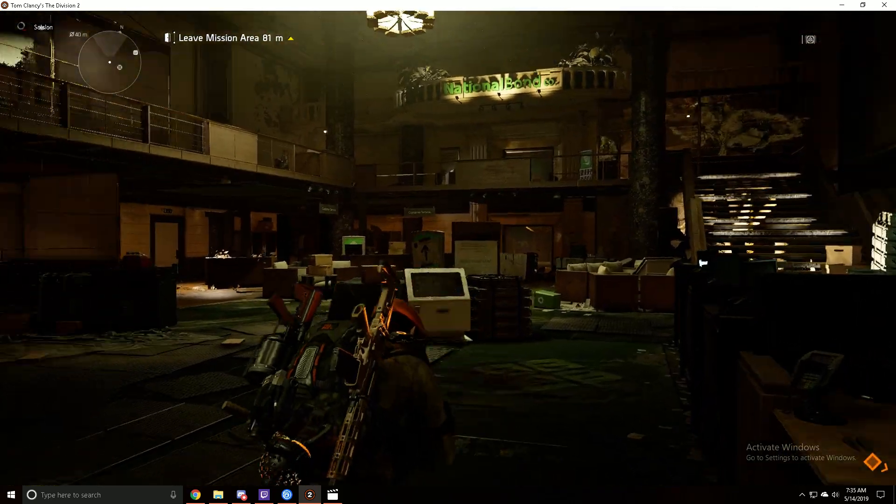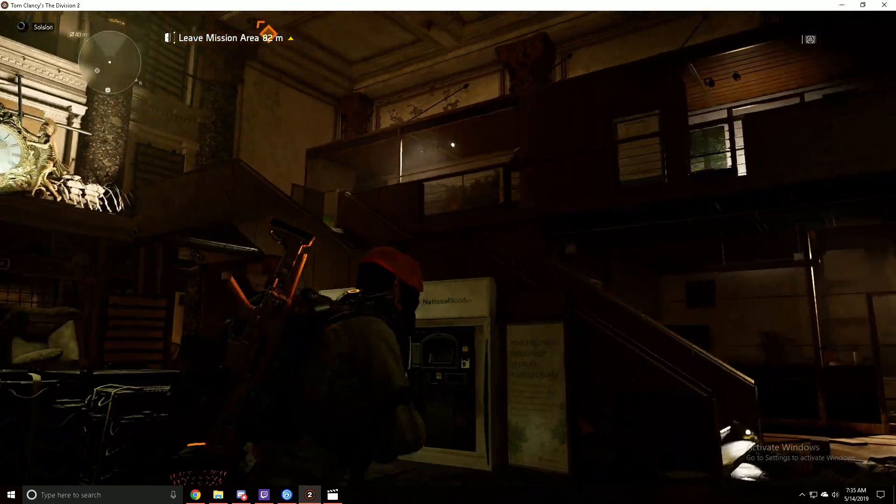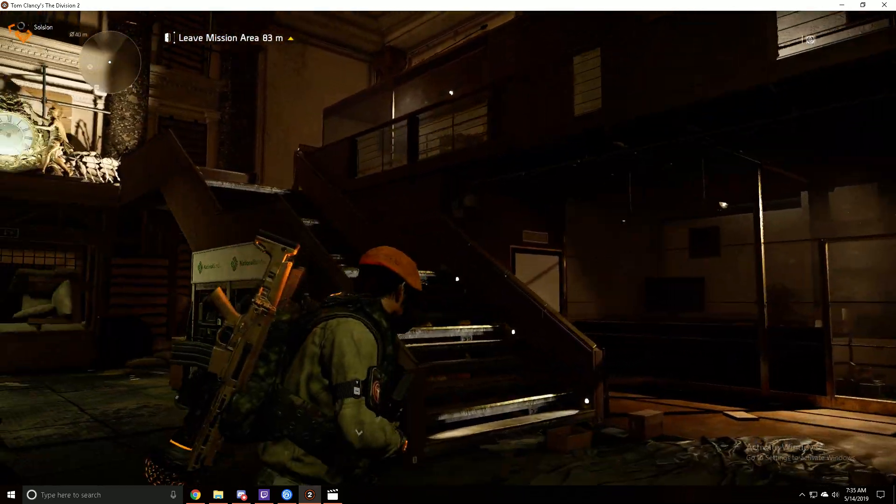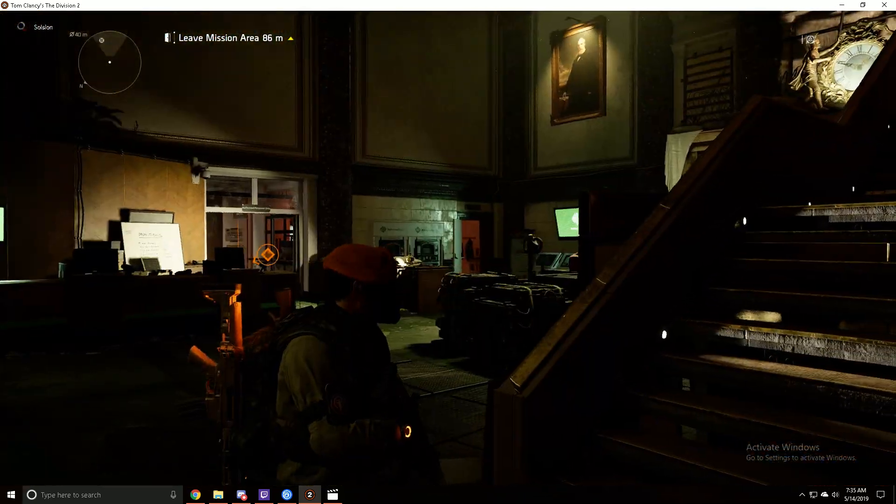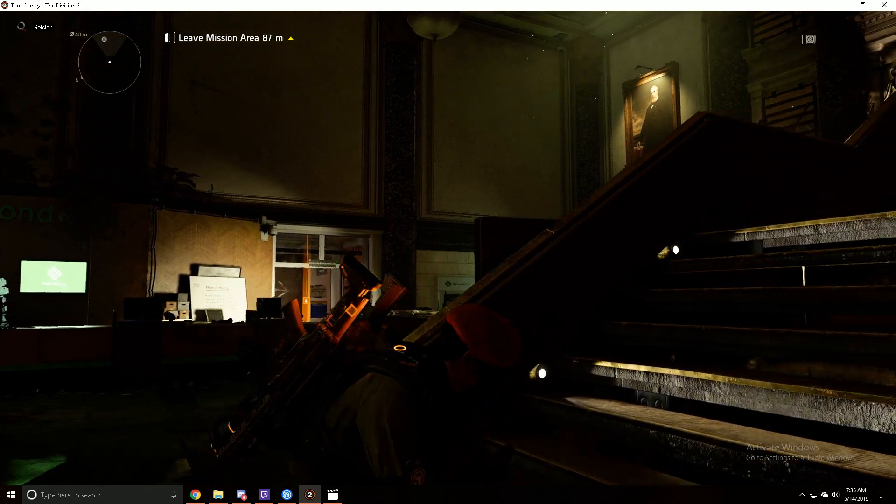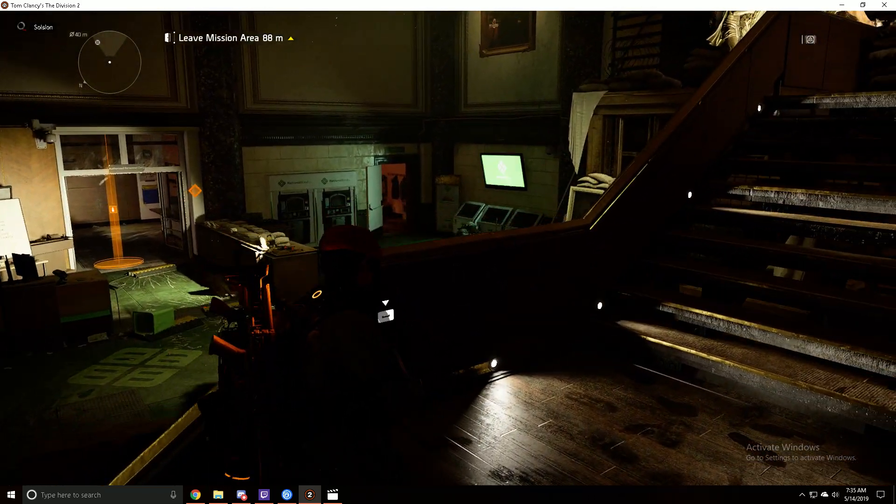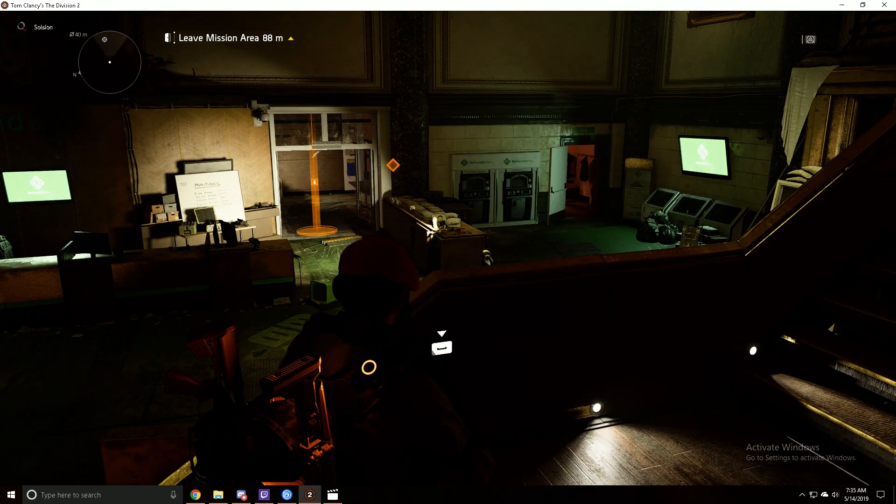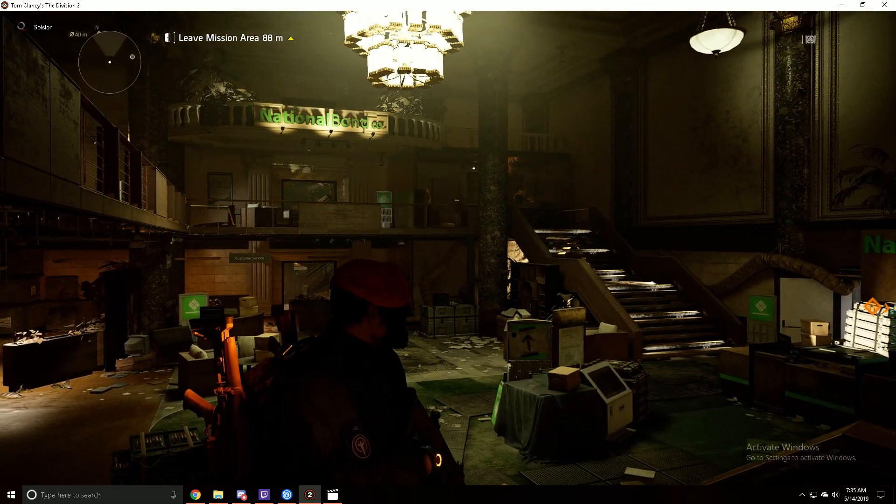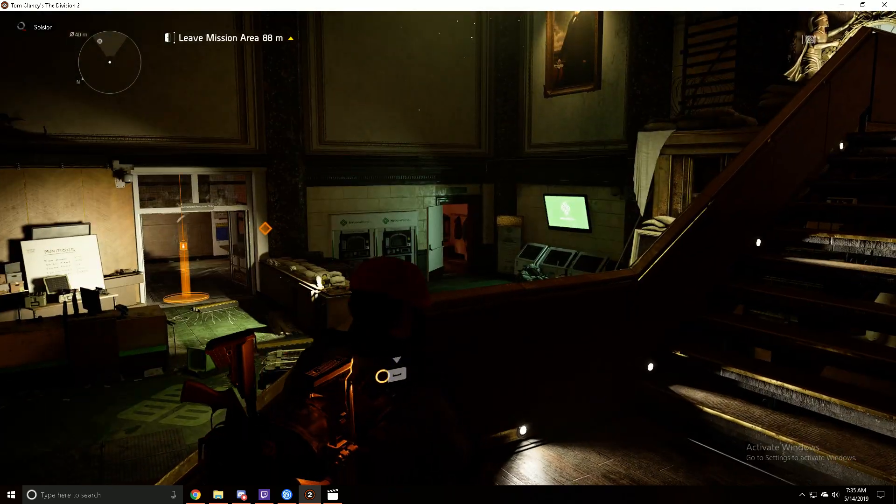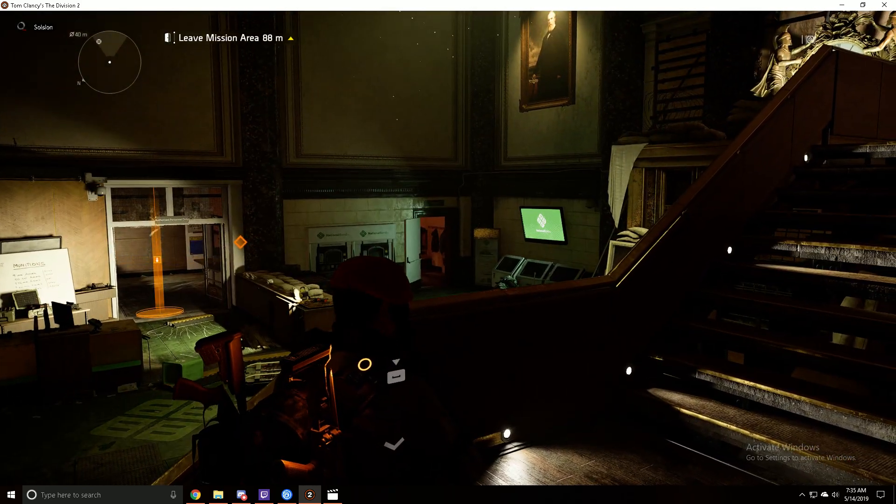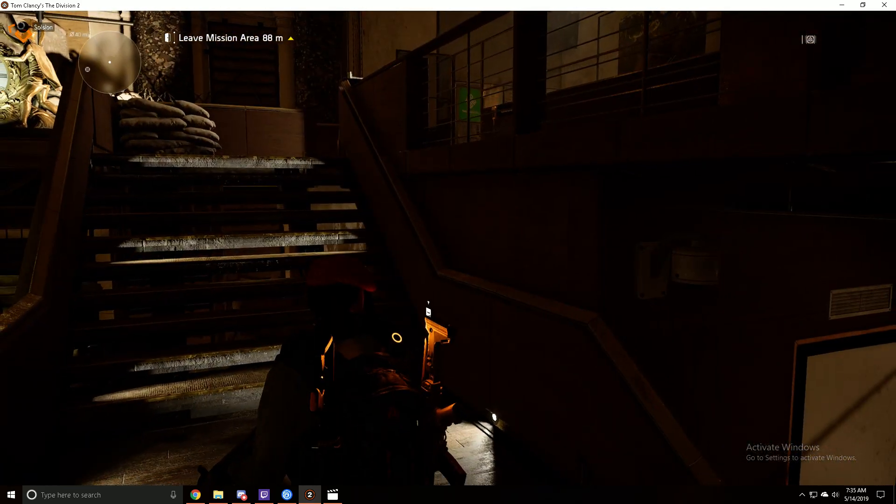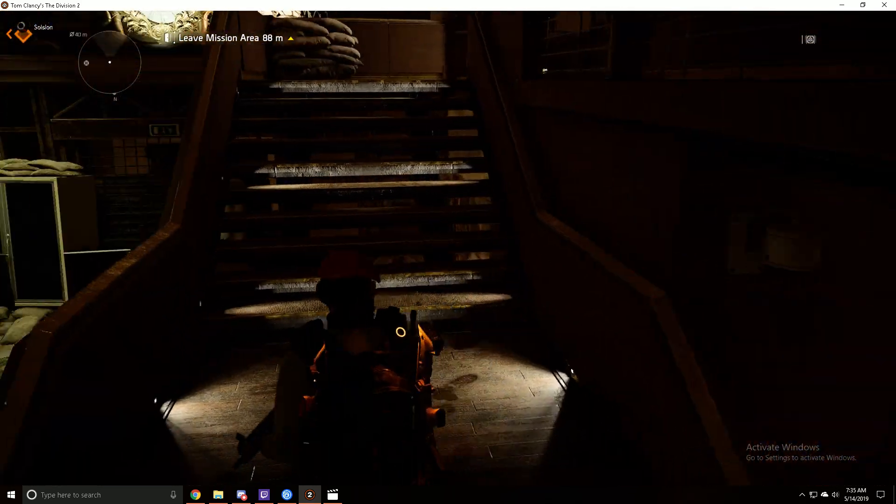Hey, what's going on YouTube? Solzhen here, bringing you another quick video, just going over the four collectibles that you can obtain inside the new classified assignment for the National Bond Bank. It's going to be highlighted on your map with a blue circle.